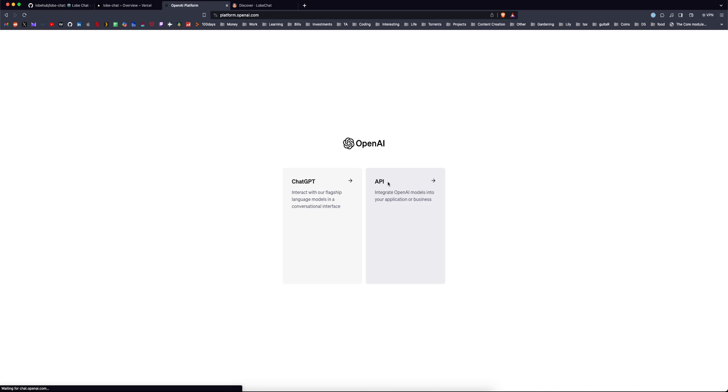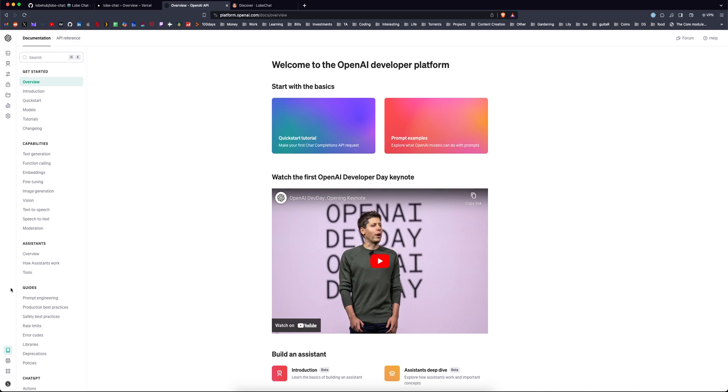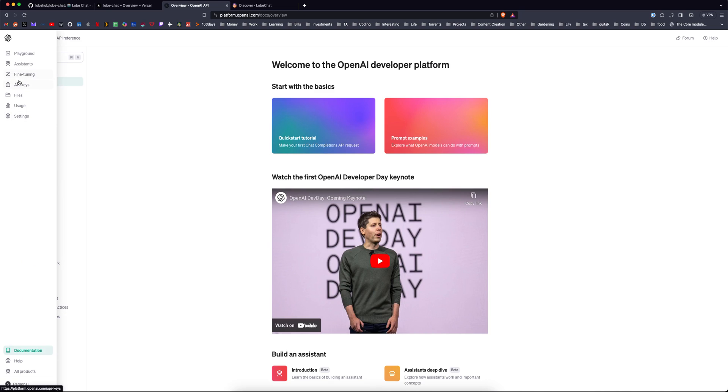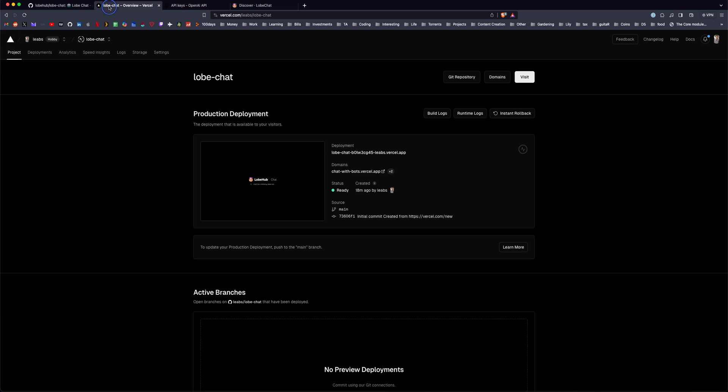You can get that from platform.openai.com. You click the API tab here, and then there's a section for API keys. So here I have one for LobeChat, and copy this value. It will ask you when you first set this up for the API key, before you deploy.